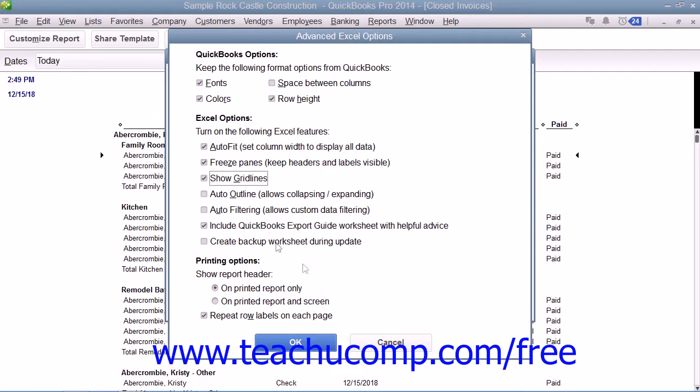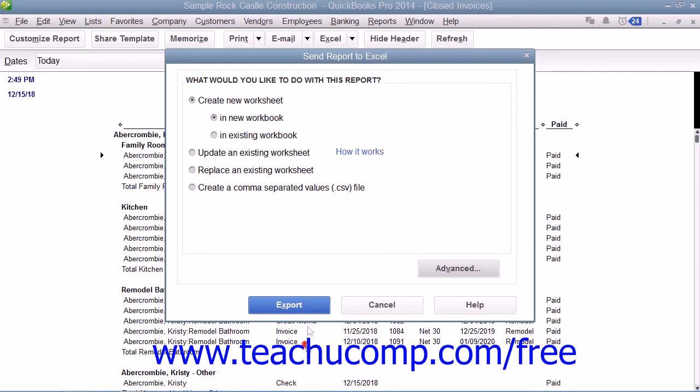When you're ready, simply click the Export button to export your report data to Excel.